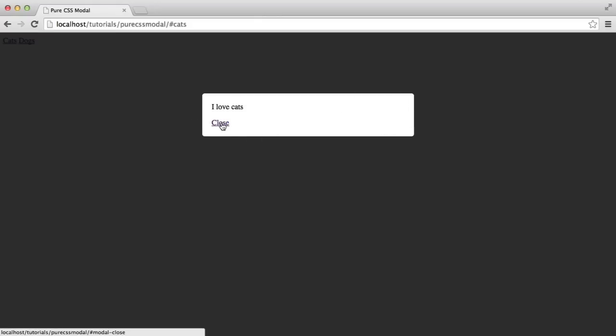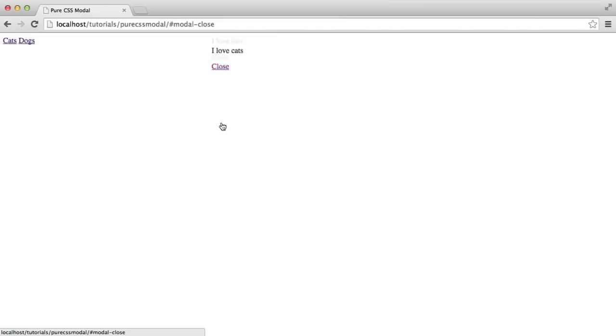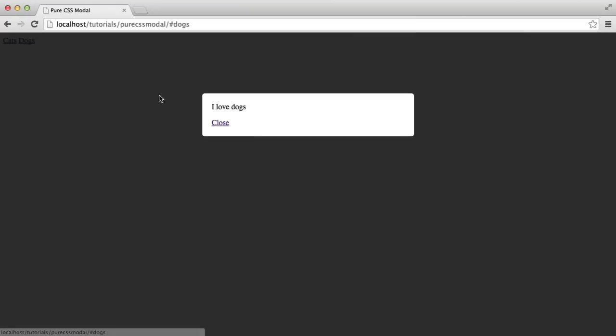When we hit the close button here, as you'd expect, that closes. And again, when I hit the other link, we just get the same modal window but with different content.